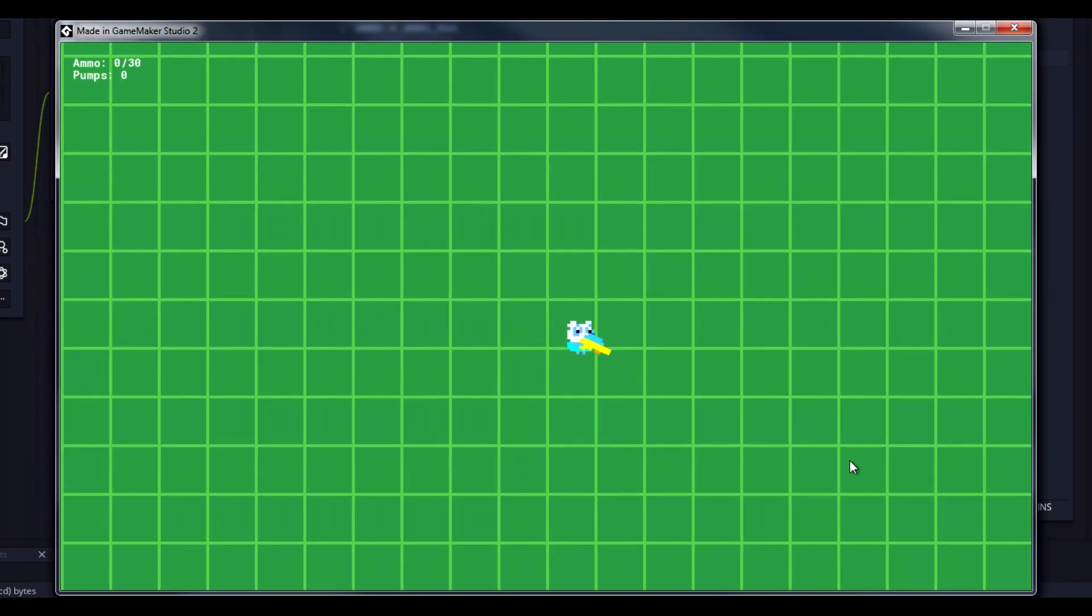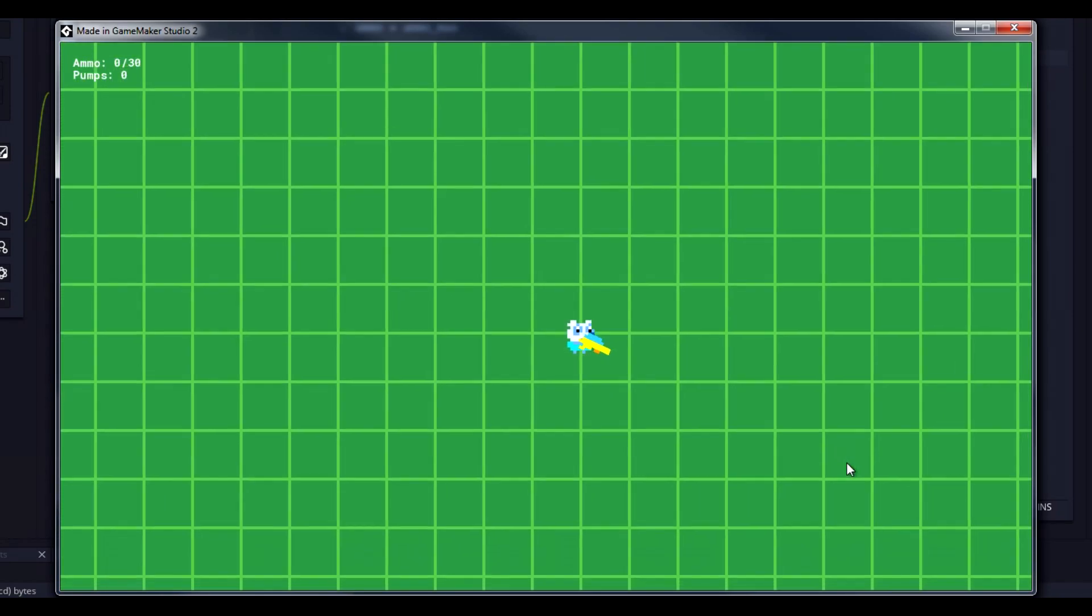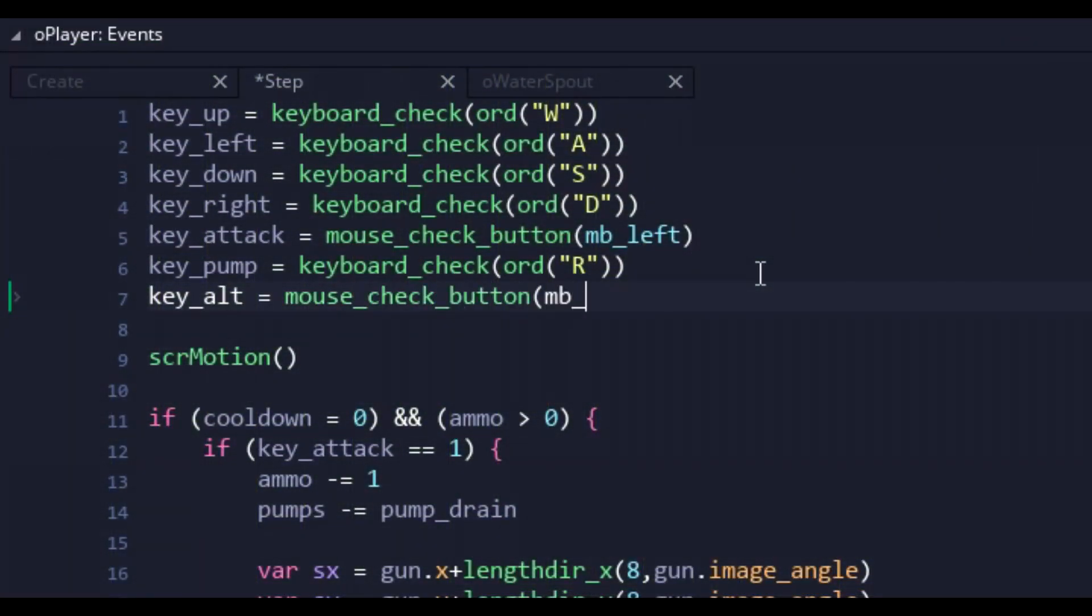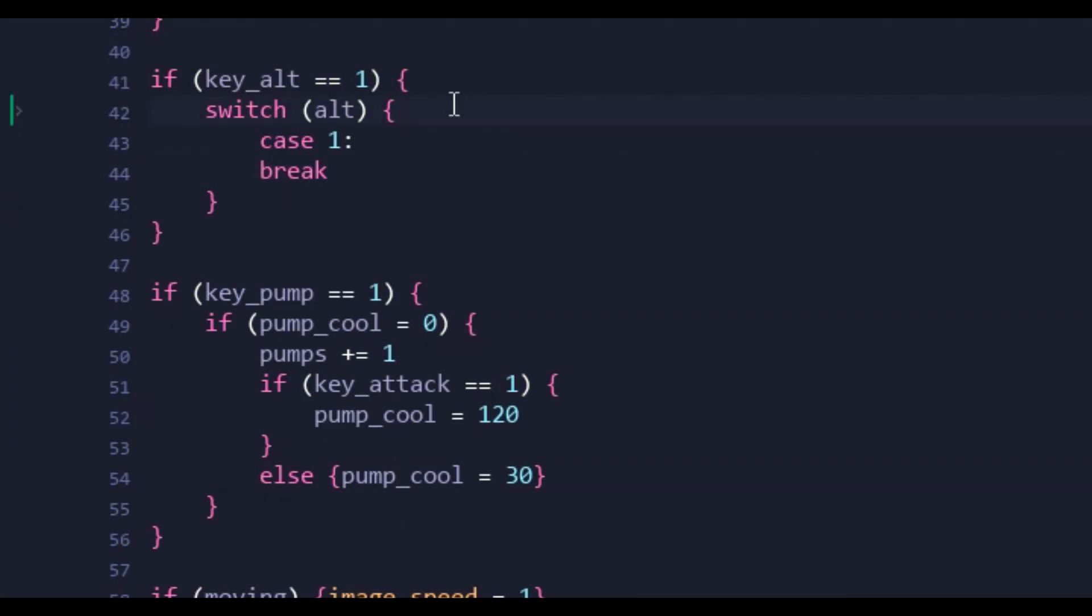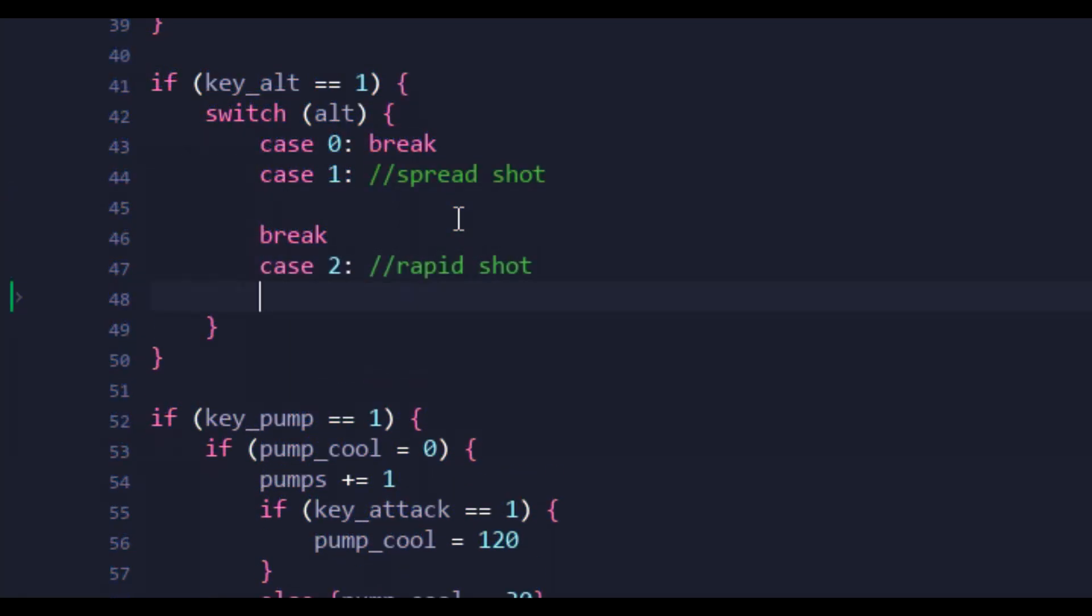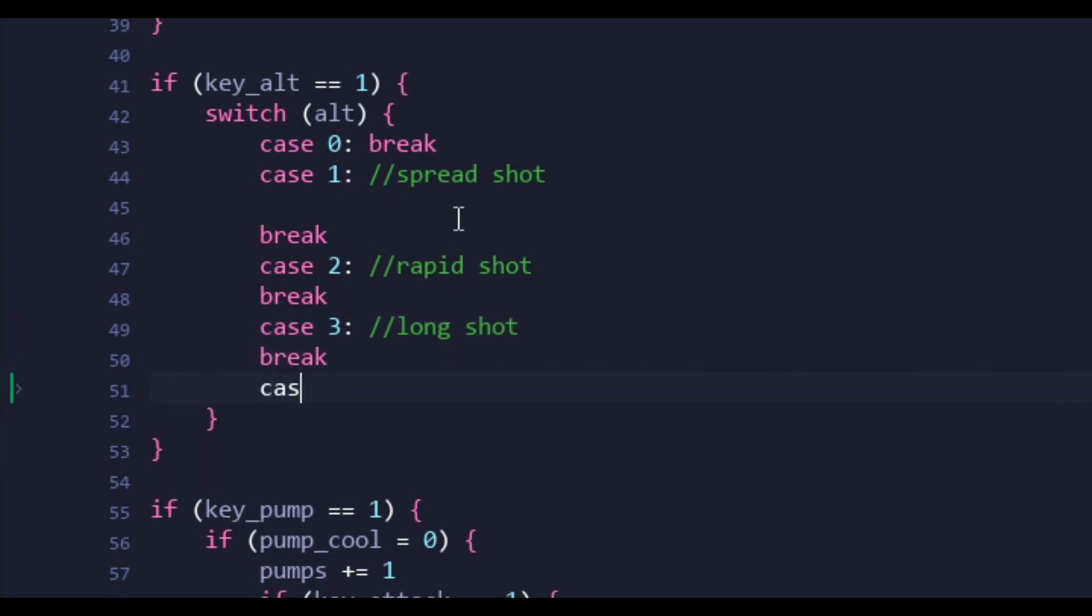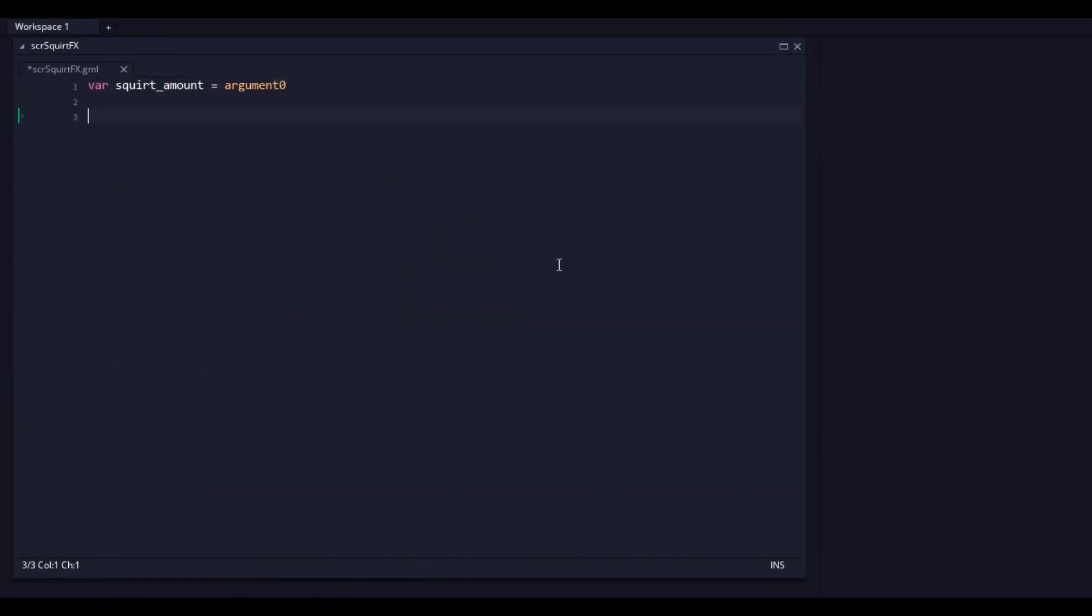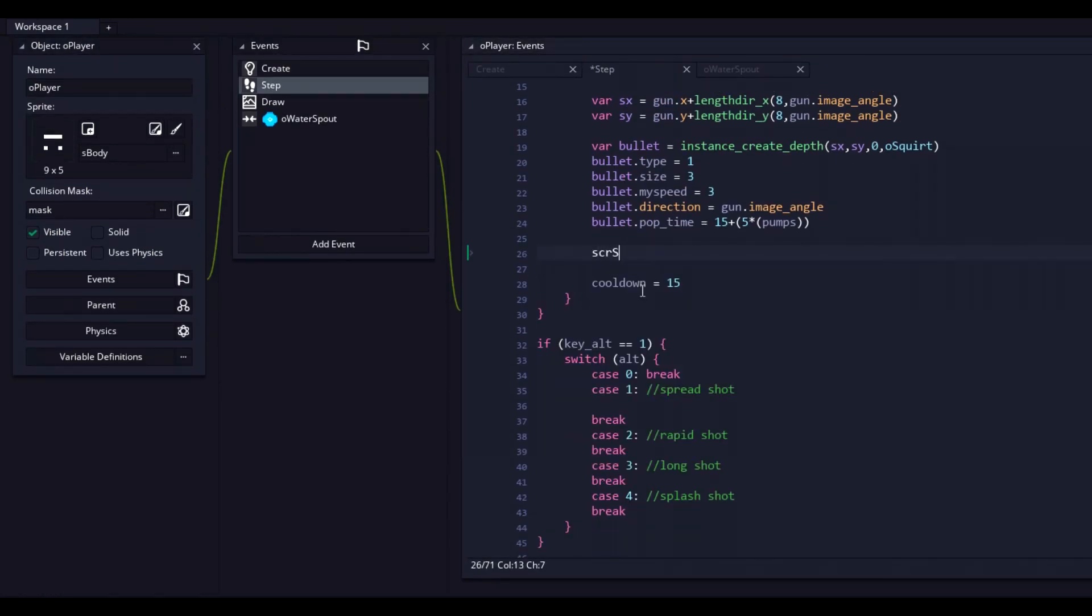And so with all that working, we can now focus on the secondary fire for our water guns. These are gonna be special unlockables that'll allow the player to vary up their playstyle. But before we could get to them, being ever so teased by their comments, we first had to move our squirt effect to a script. This way, we could reuse the effect in multiple places without having to copy and paste.